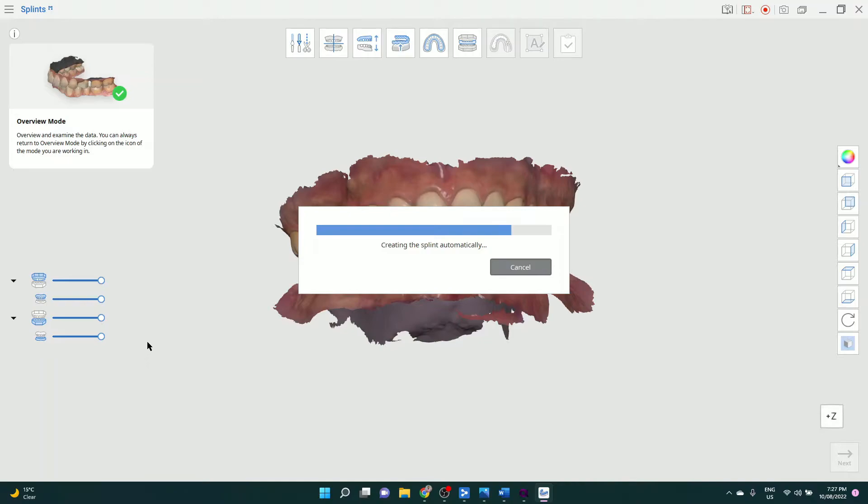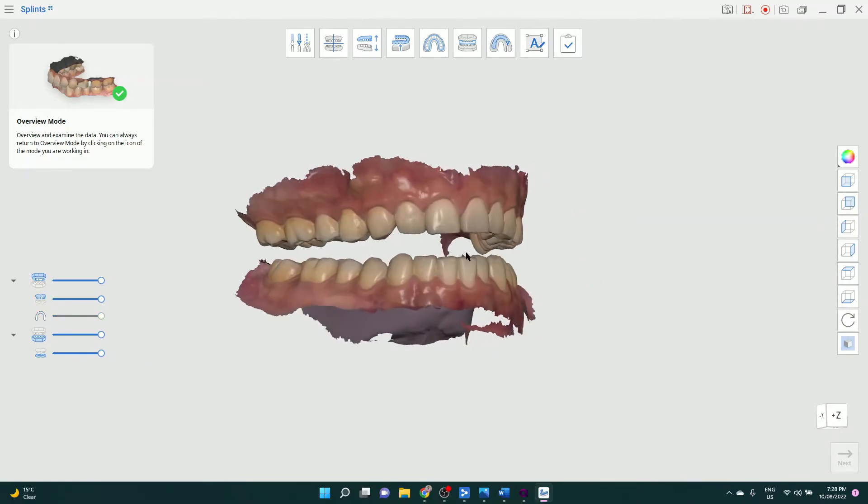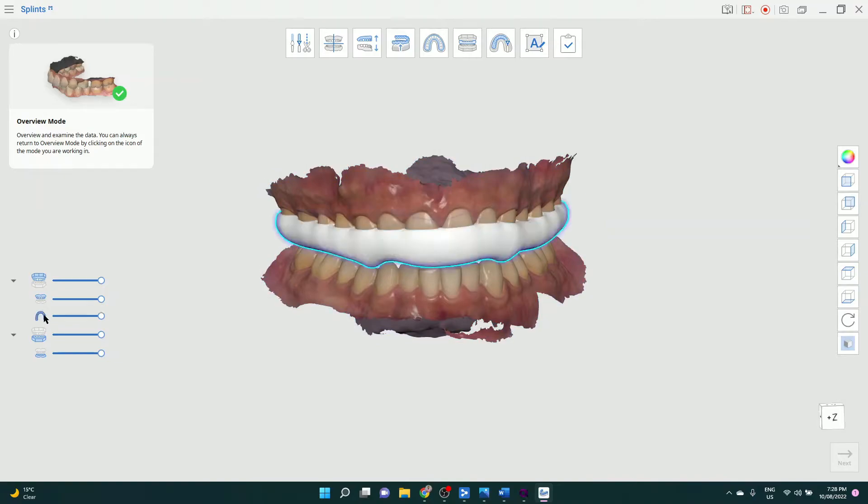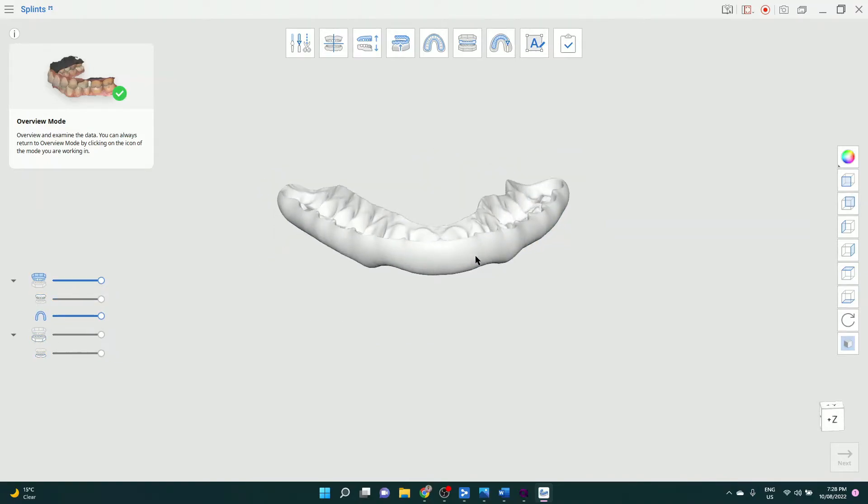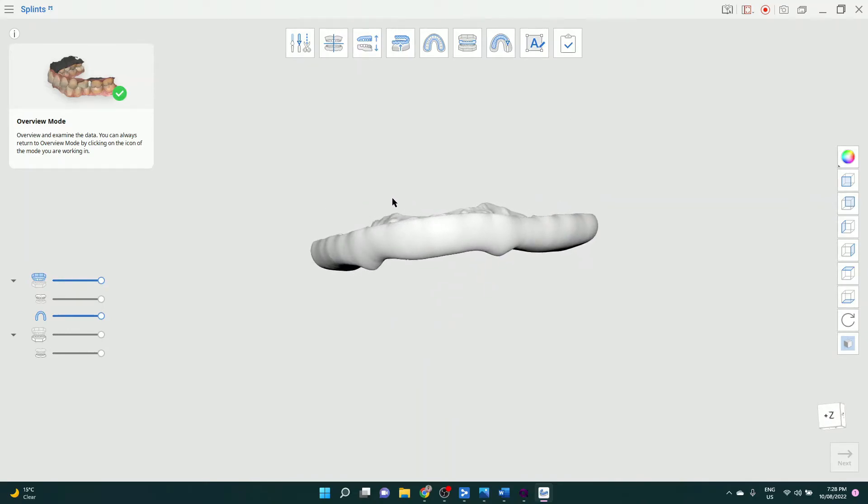Yeah look, no one likes to wait for software to think, but if the software is doing your work for you, then great. So that's the bite registration, and this is the actual splint that's been made by the software.